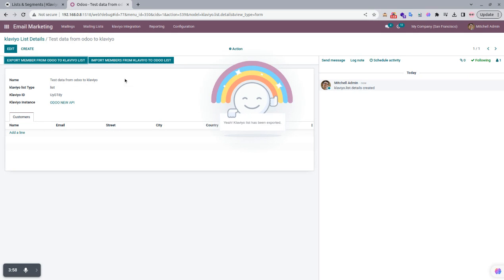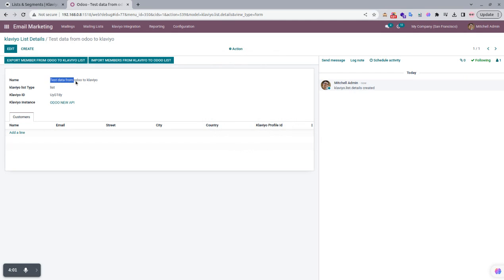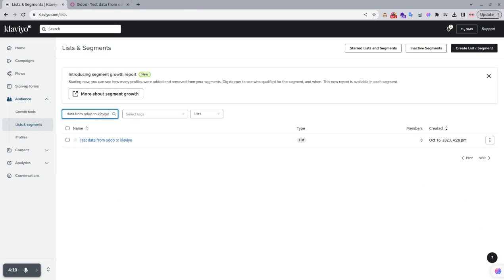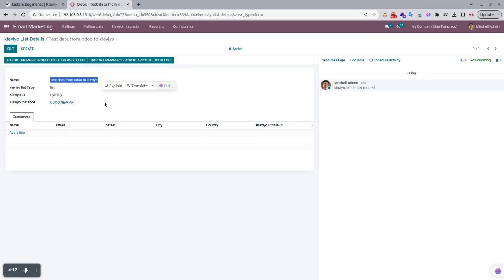We can see that the Klaviyo list has been exported. We copy the list name, go to Klaviyo, search for it, and you can see that this list is available there.